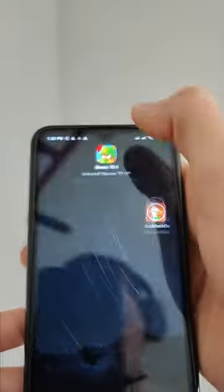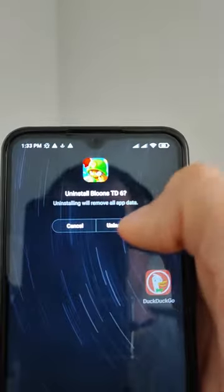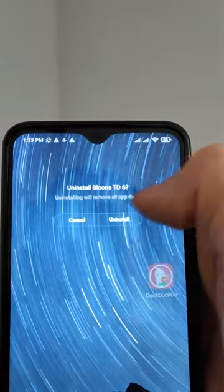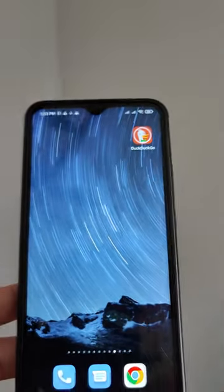If you followed everything, you should get Bloons TD 6 for free on iPhone and Android. That's it, thanks for watching, and see you in the next one.